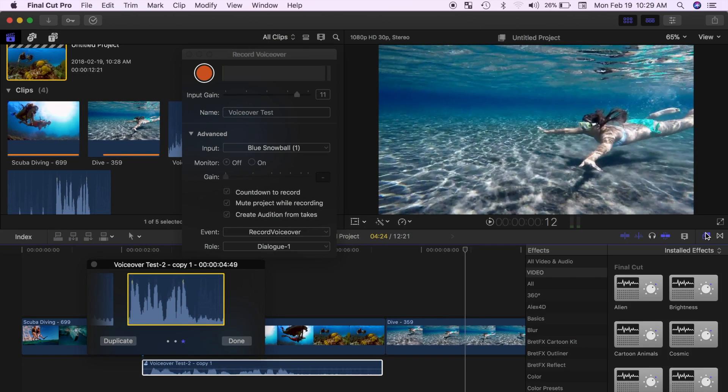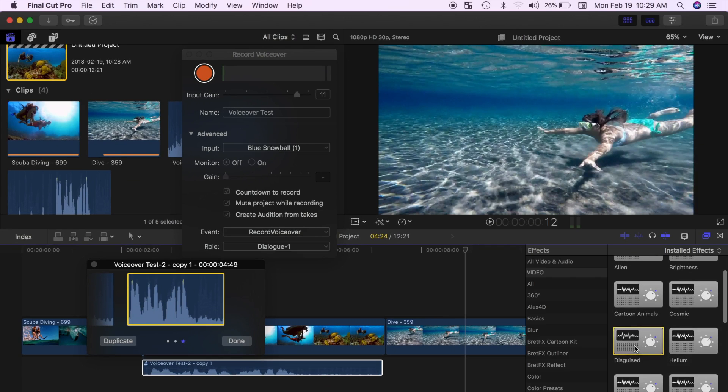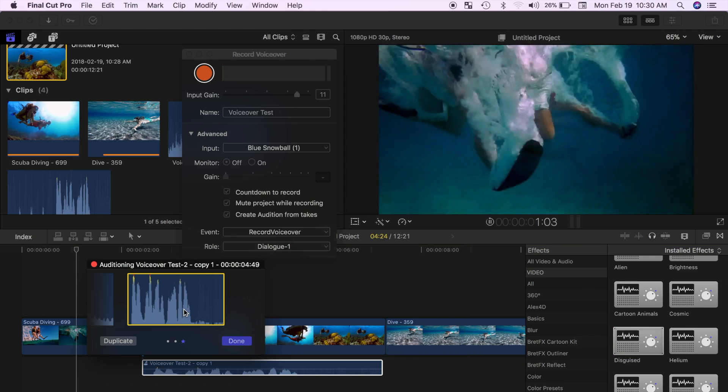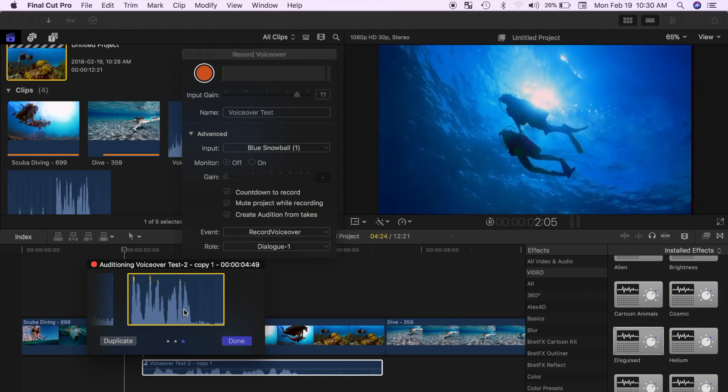In the effects browser, select the effect you want to try out and drag and drop it over your clip. To review your applied effect, select the clip and press space bar to play it.